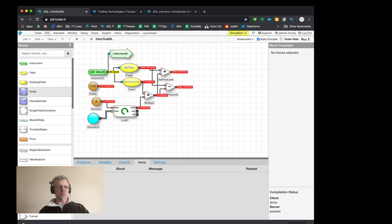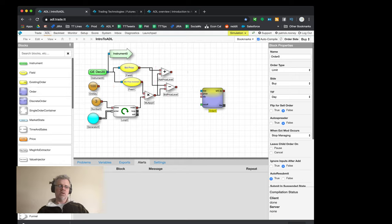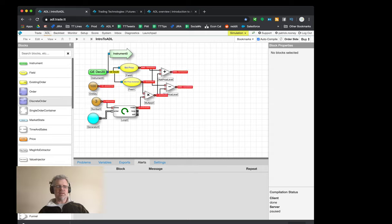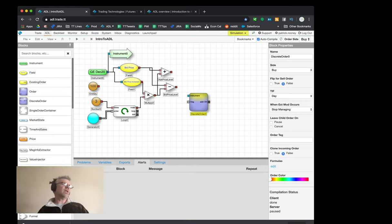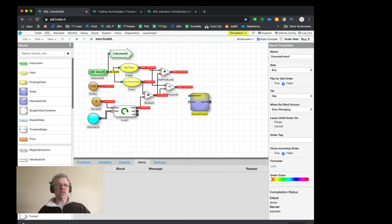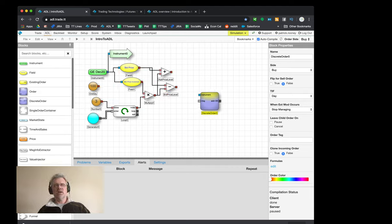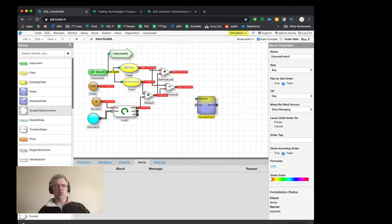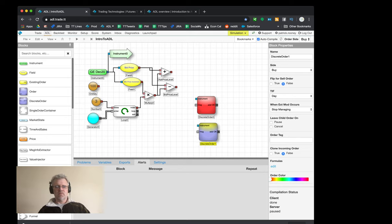I need discrete order blocks to do something with these price levels. I could use a regular order block but that does more than needed - it lets you manage orders and do other things. The discrete order block is referred to as a one-and-done block: you basically place an order and it's done. It uses fewer resources, just sticks the orders out there and stays quiet. I need one on the sell side set to sell, and one on the buy side set to buy.